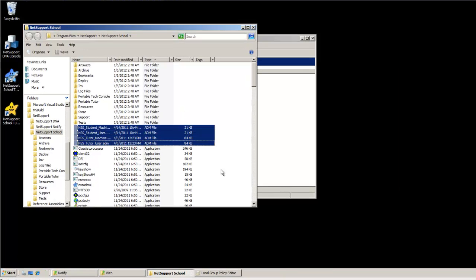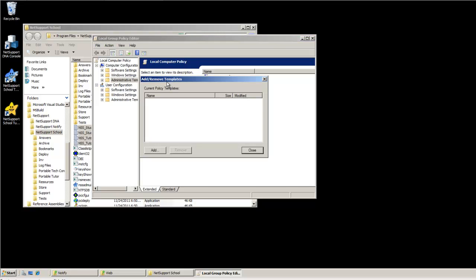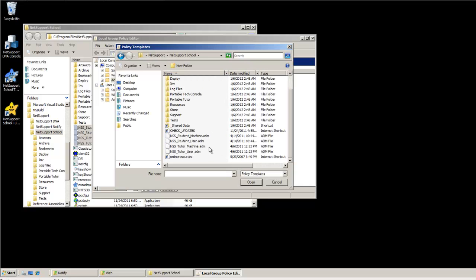They are referenced as ADM, or Active Directory Management Template. To load a template, simply right-click on Administrative Templates, select Add Remove Templates, browse to that location, and select the appropriate template you want to use.